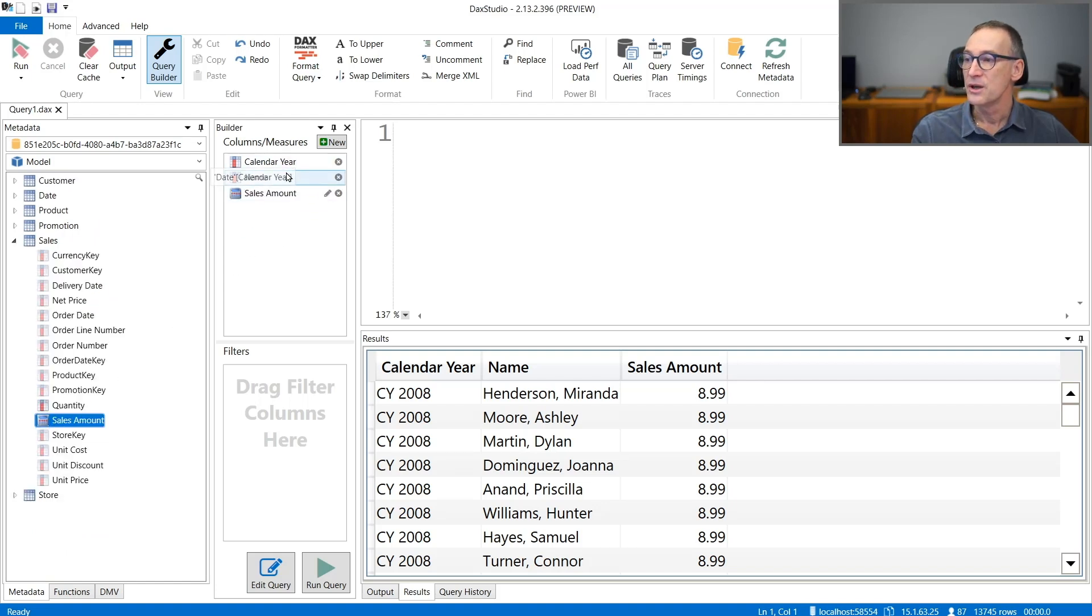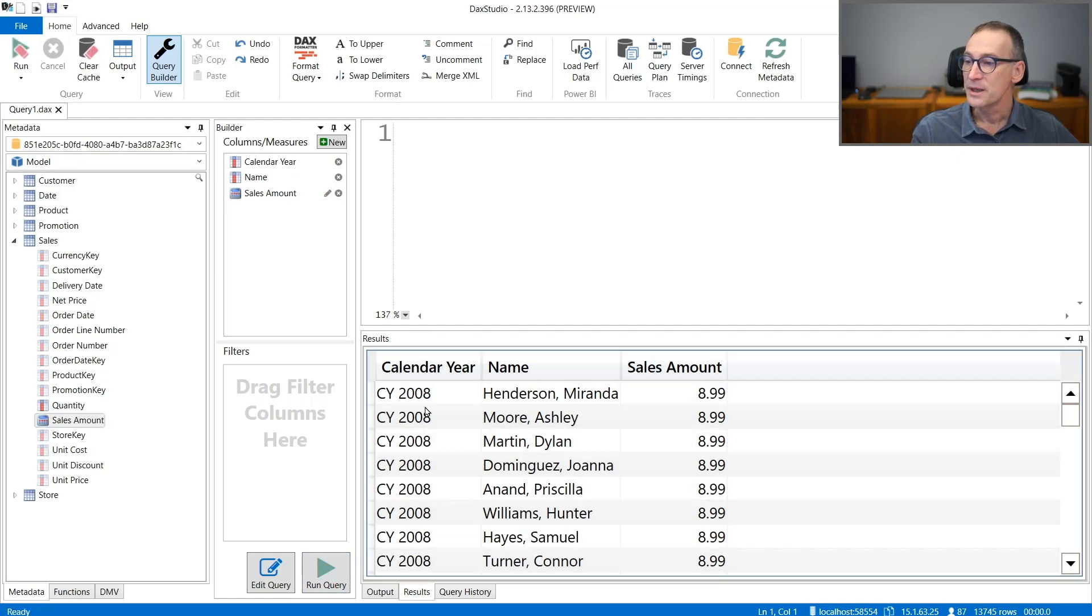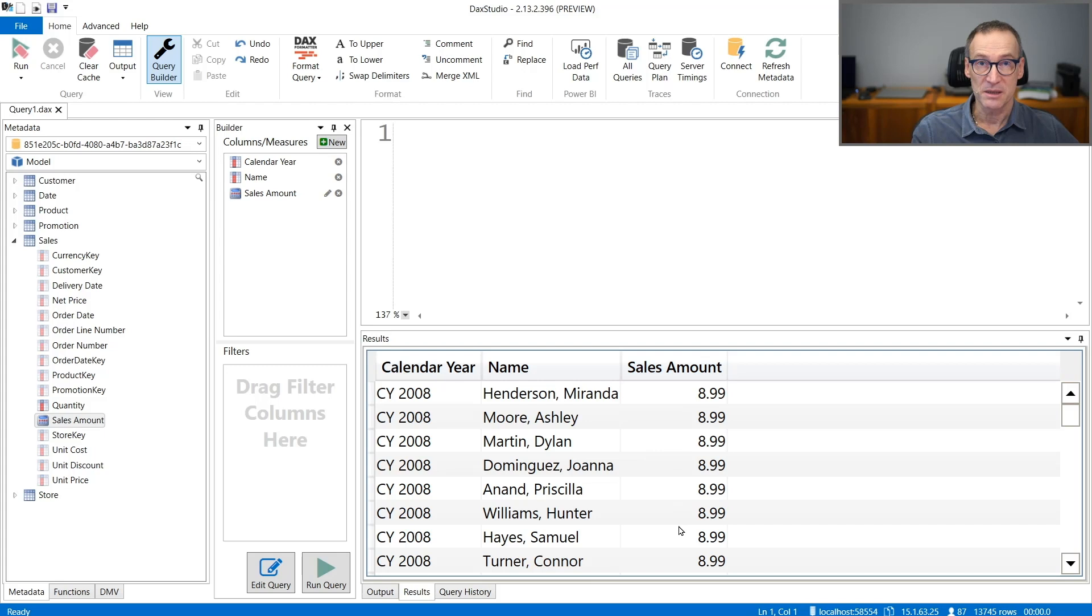I have year, name, and sales amount. If I run the query, I obtain the result: calendar year, name, and sales amount.